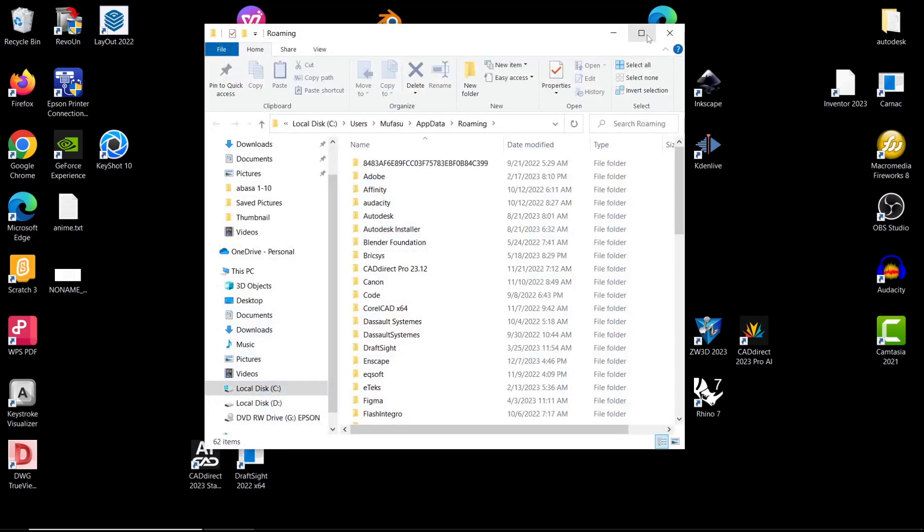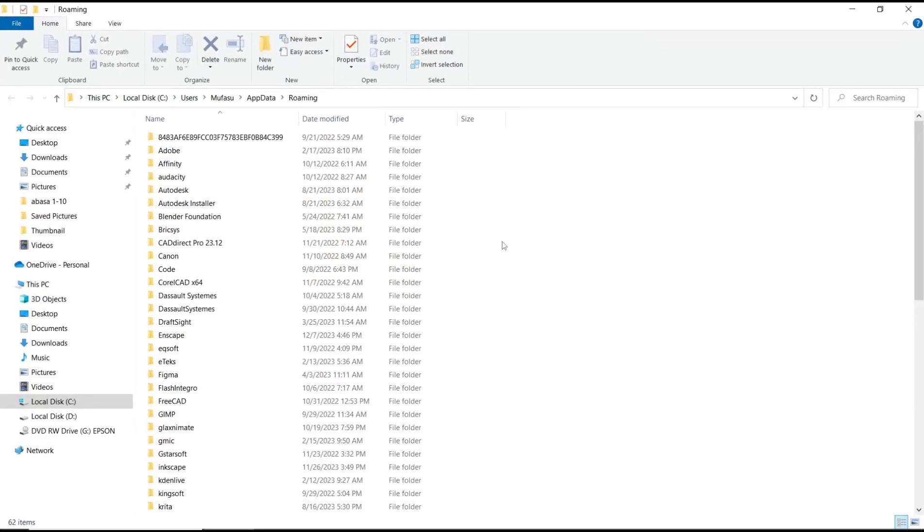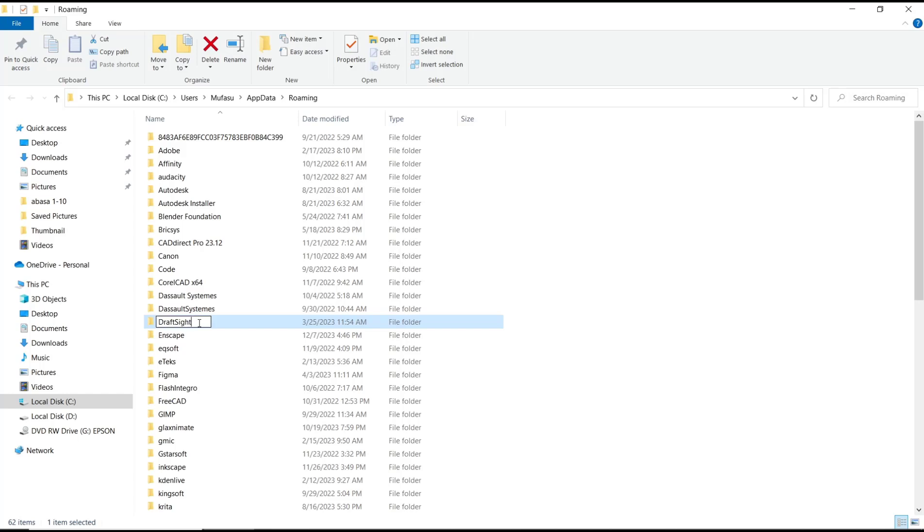Go to DraftSight in here, and then you can change the name of the folder, like to one.